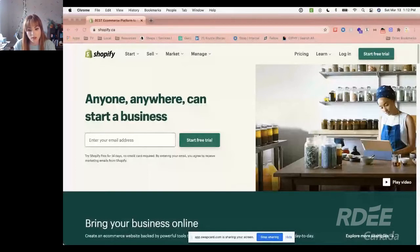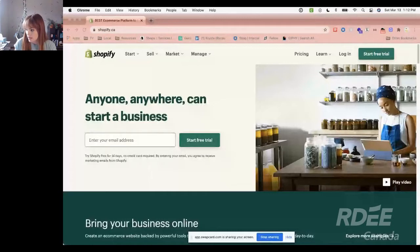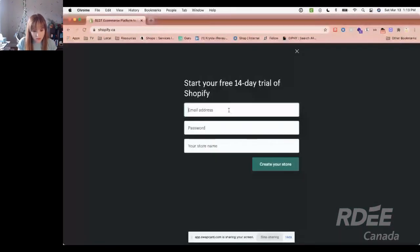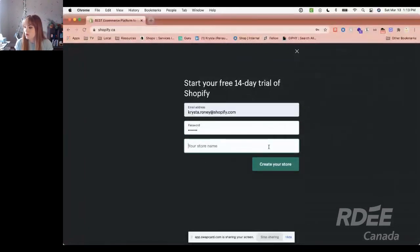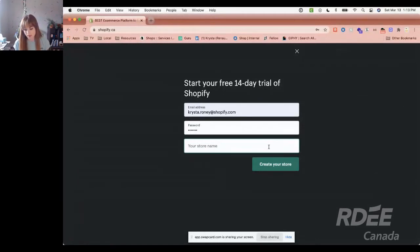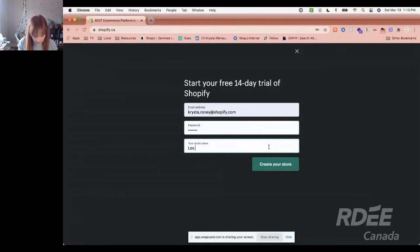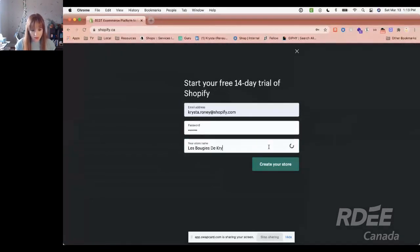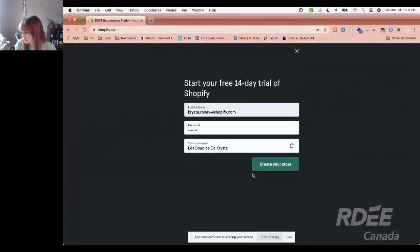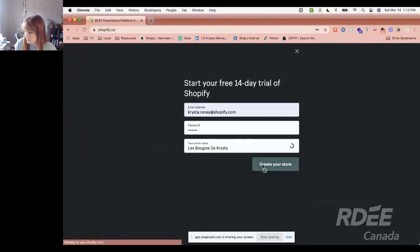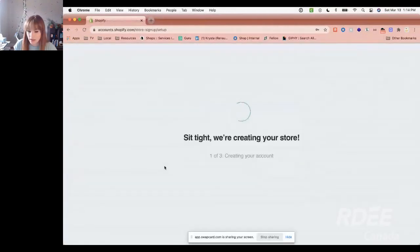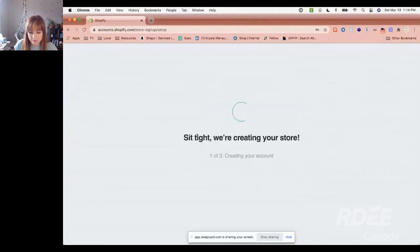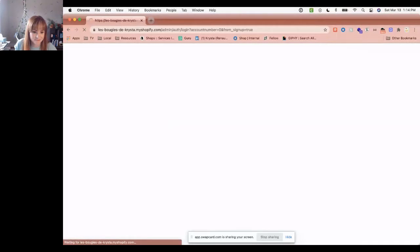Shopify.ca, we're gonna start a free trial. It's going to ask for a bit of information. My email address, a password, and a name for my store. For today, I'm going to create a candle store. Perhaps Krista's candles. And voilà, I'm gonna have a store in a moment.